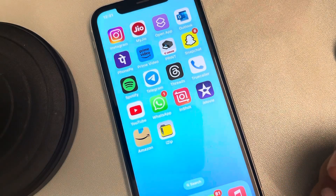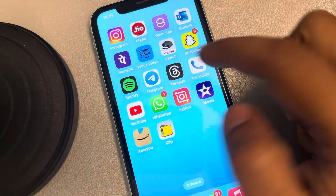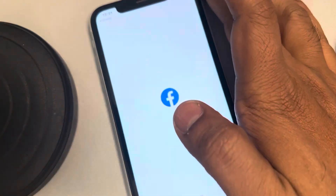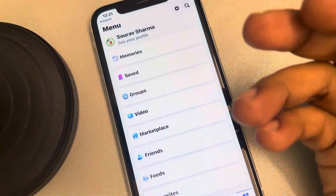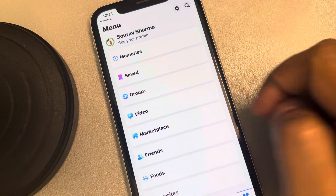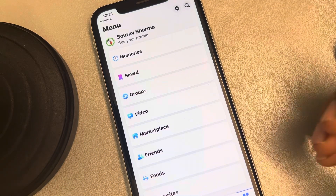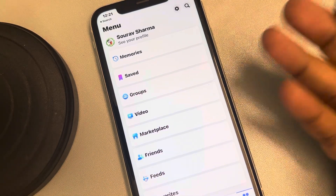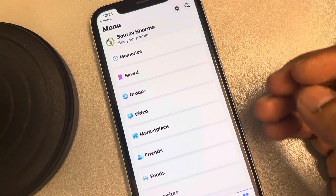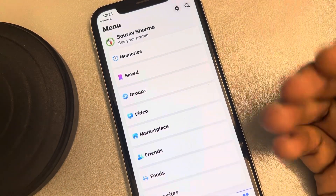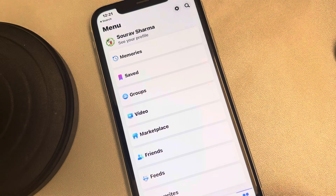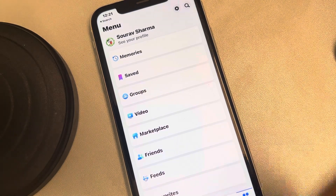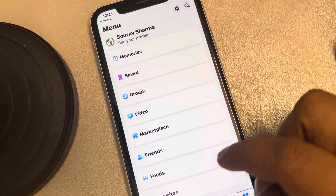Let's see how to change two-factor authentication on a Facebook account. Normally it sends a prompt on another phone, and there are other ways like sending a WhatsApp code, sending a code on your email or phone number. Let's see how to change it.